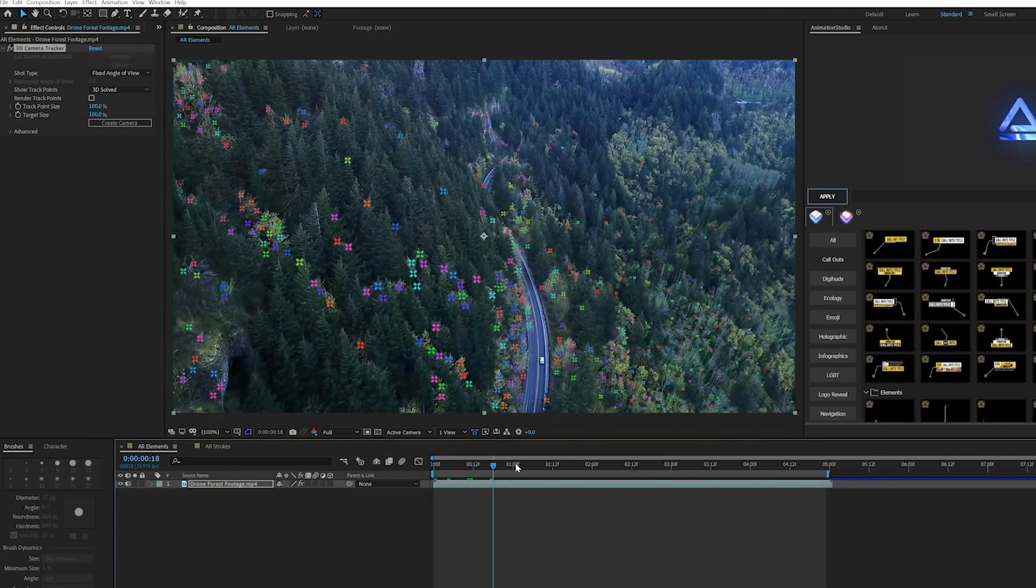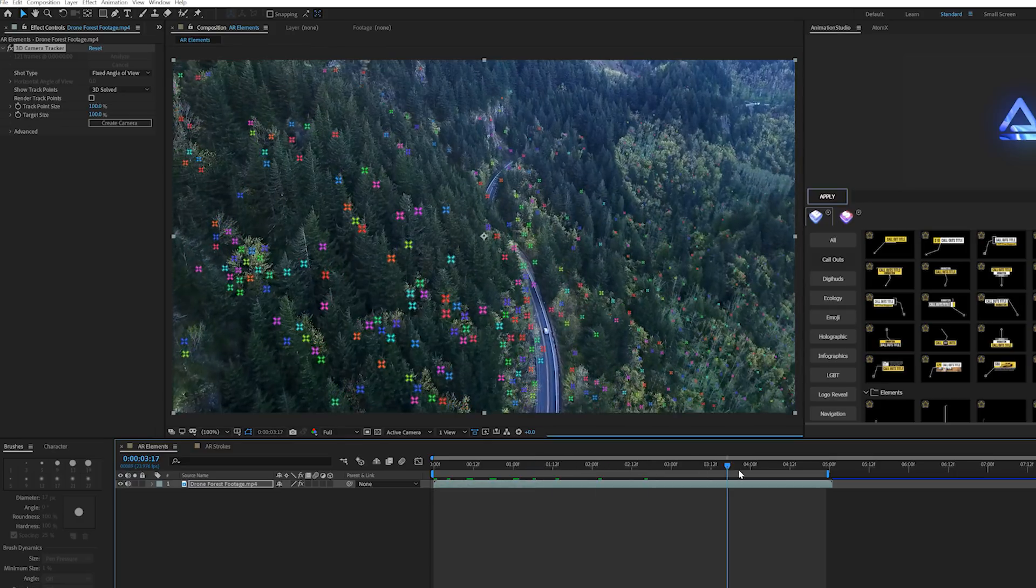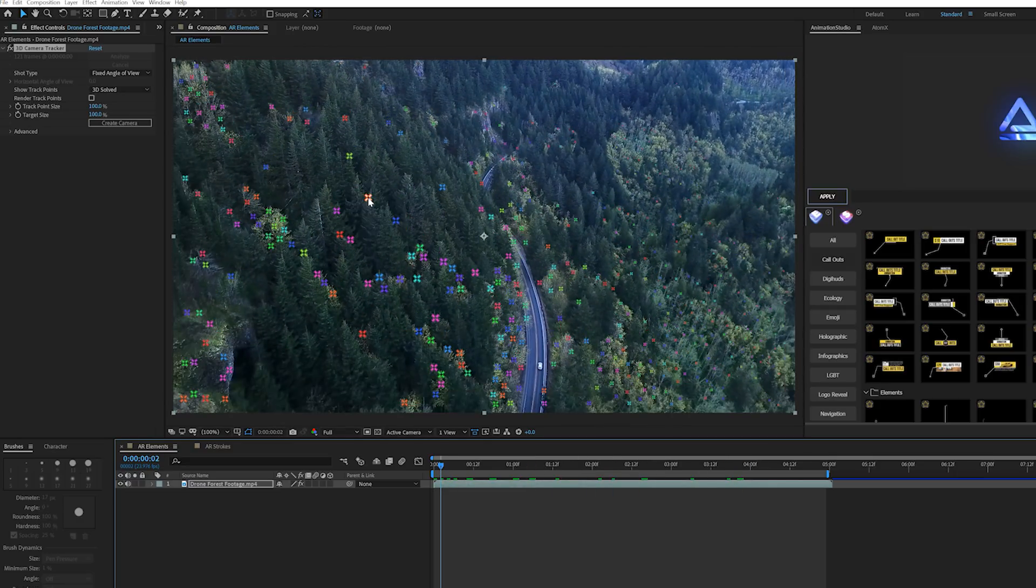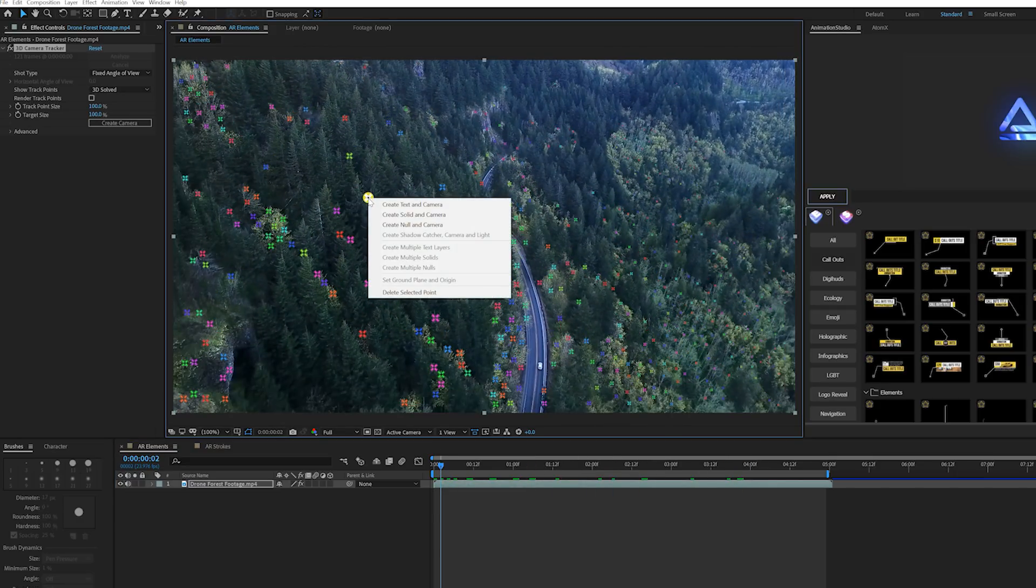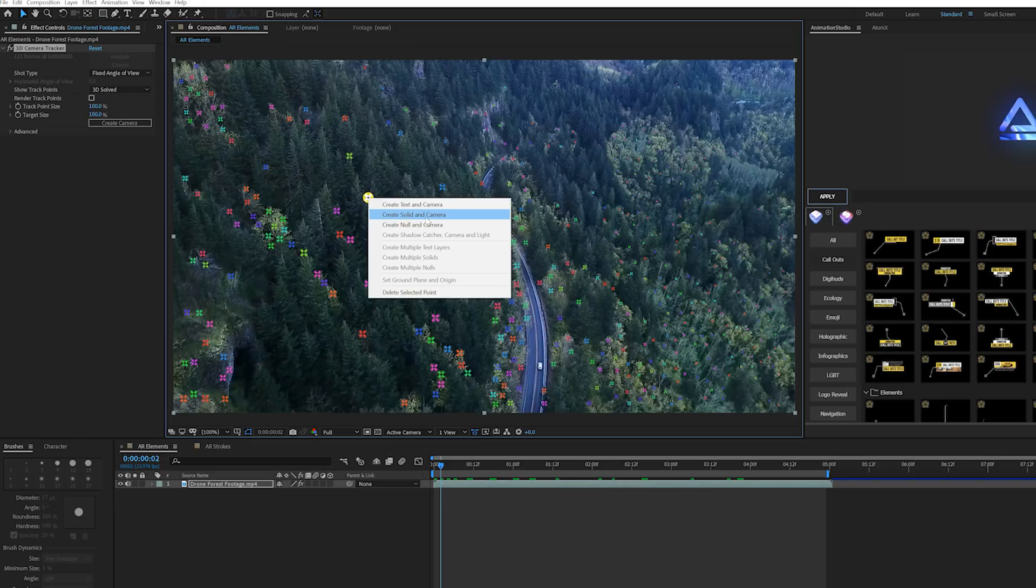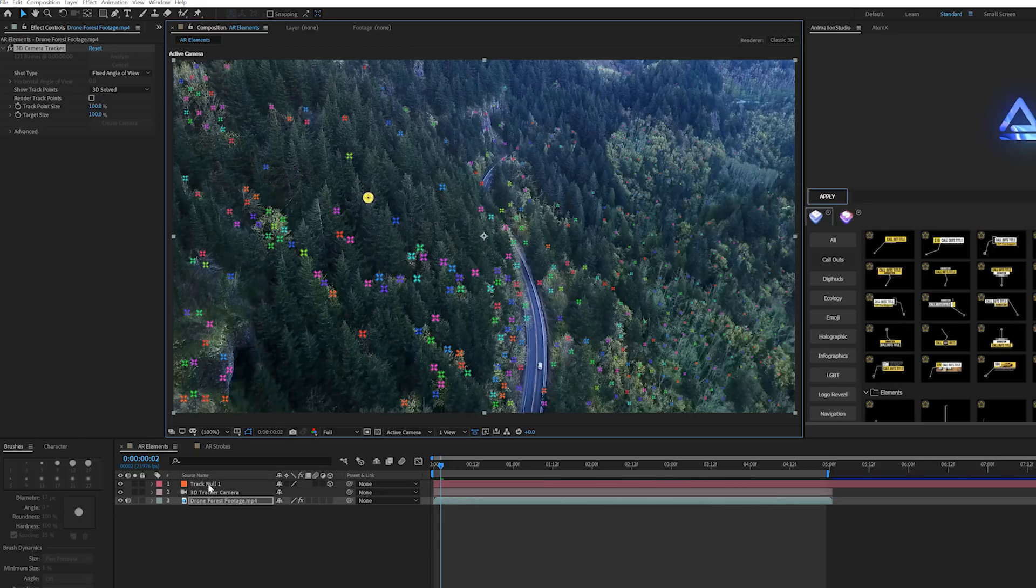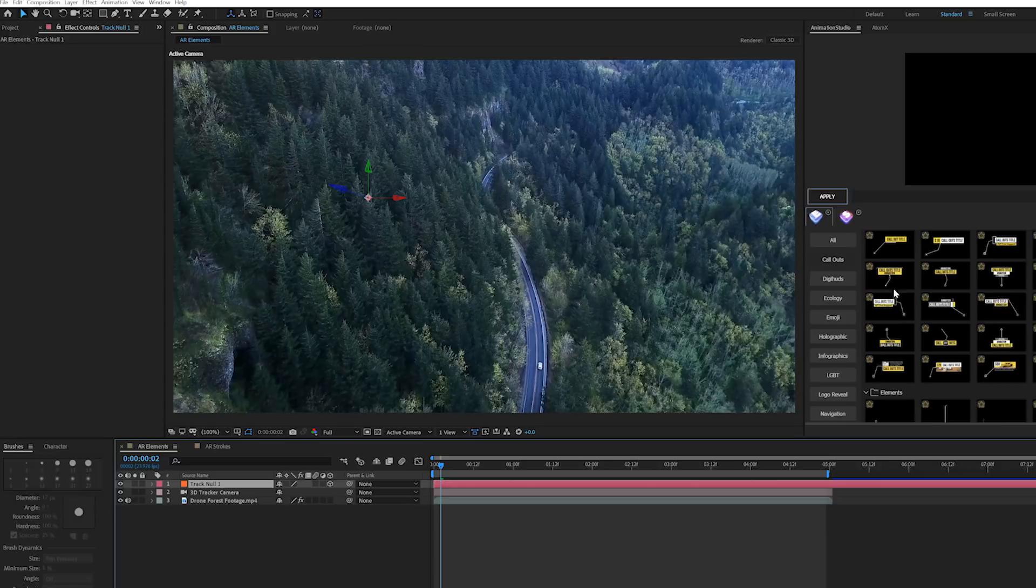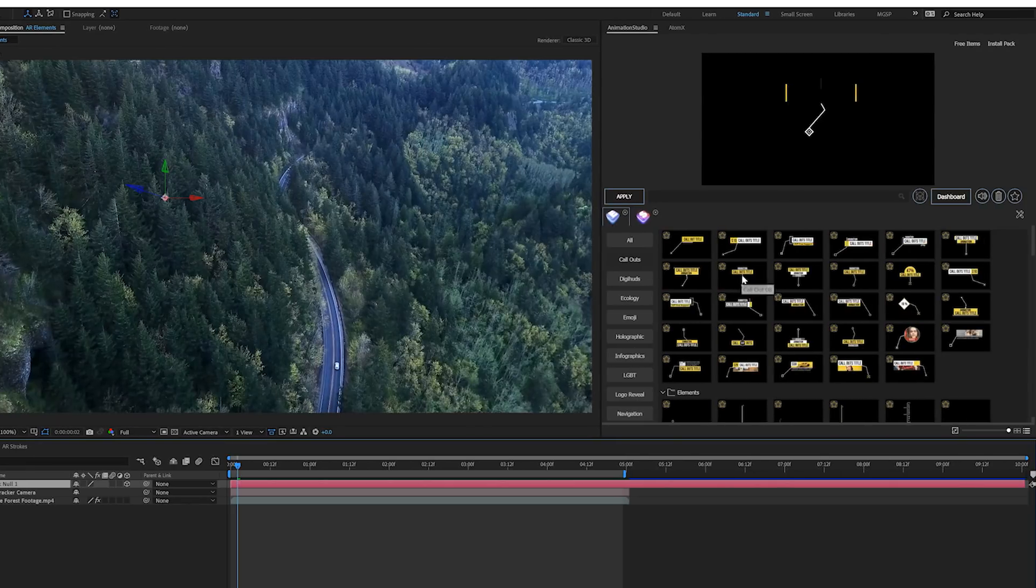Once that's done, we have our basic 3D camera tracker in here. I'll click a point where I want to put a title, right-click it and click on create null and camera. Then we click on the null object and we can import an asset that we want to bring in.